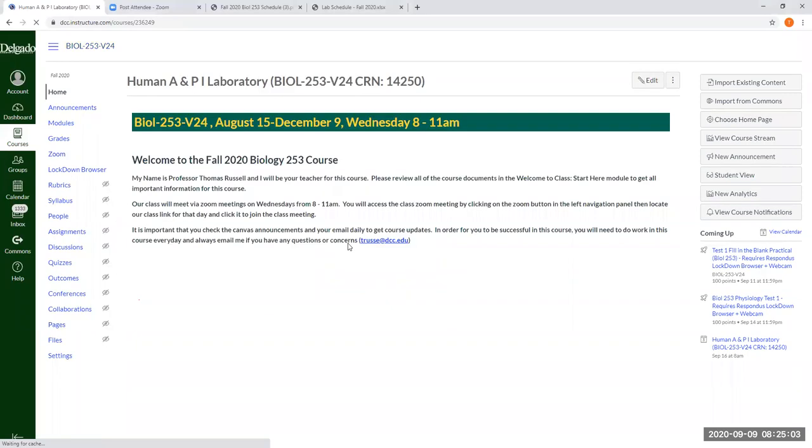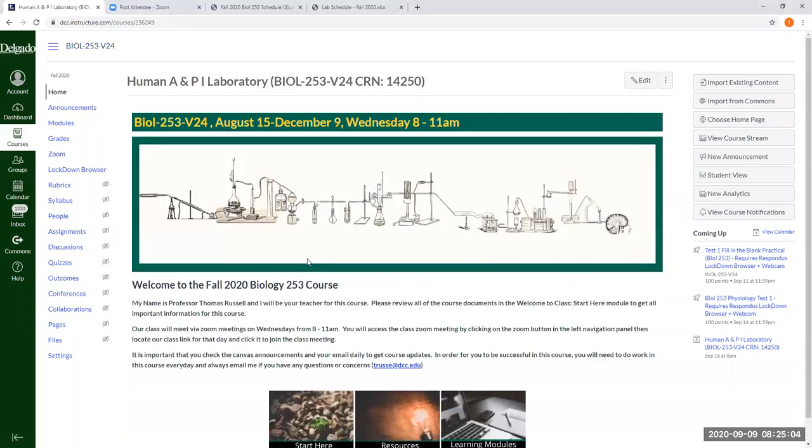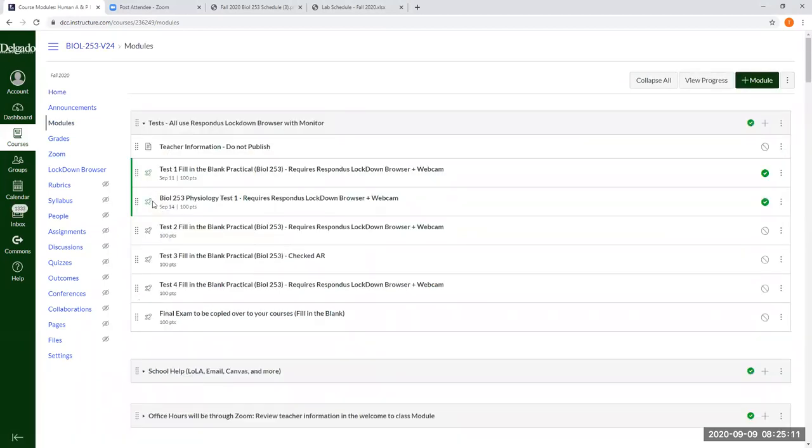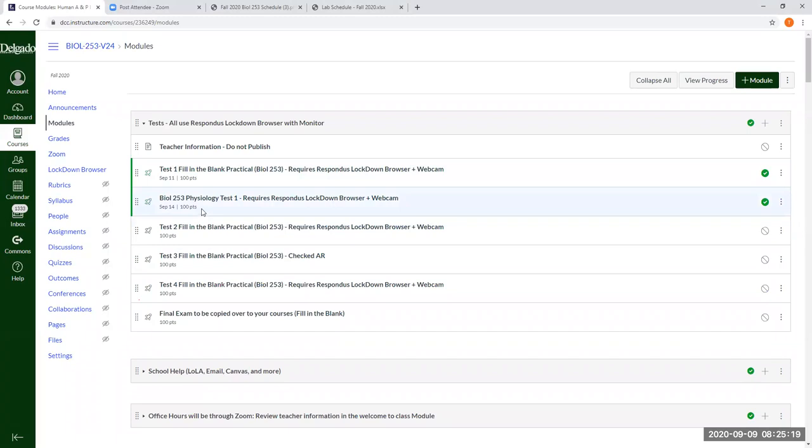Yes. Alright. So in the module section, after you finish taking your practical and your physiology tests, which the links are in the module section, which I'm sure you've seen already,